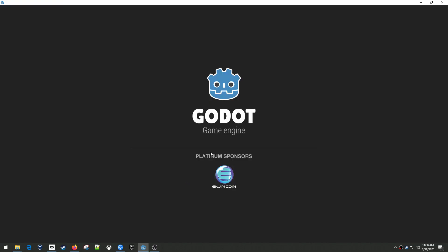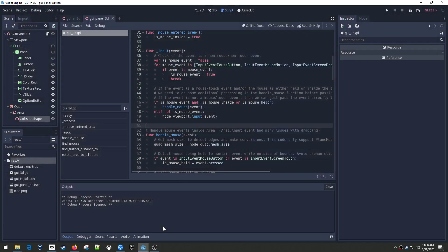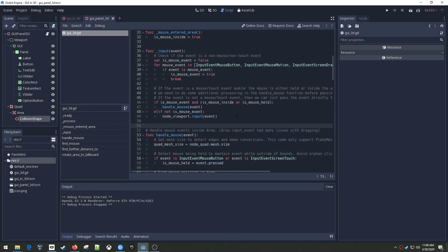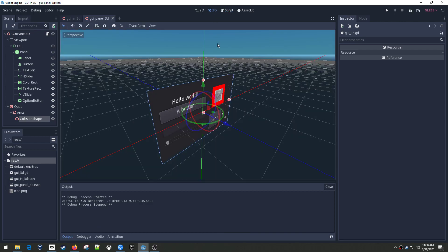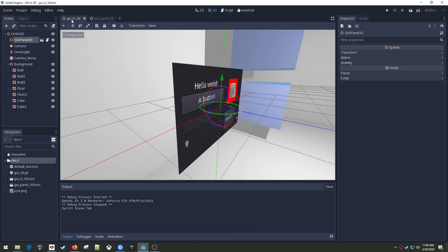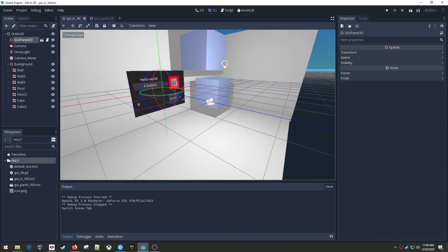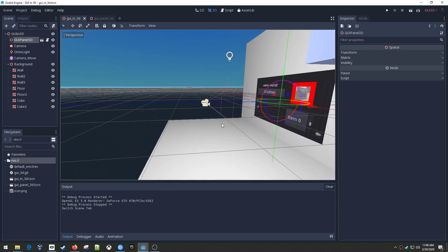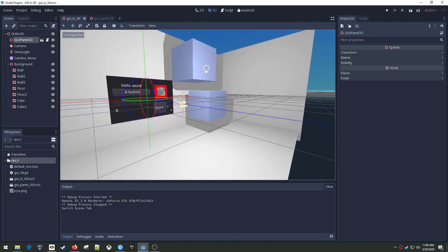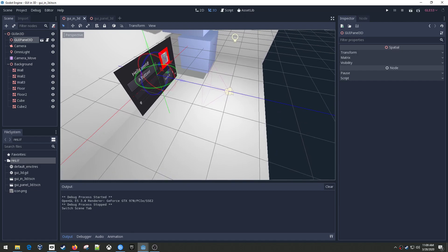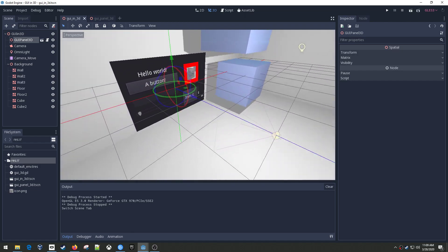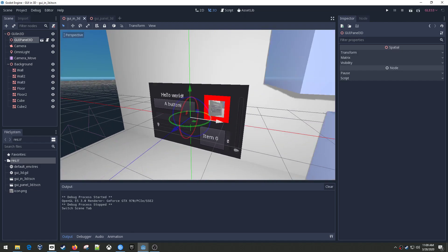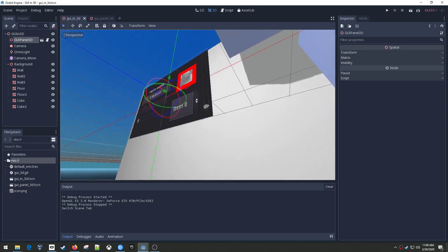And so all you do is you click and then you say download and then you have to install it and you give it a folder. And it puts it on your project list. And so now if I looked through here, I don't see it but I could import it and then browse GUI in 3D, open.